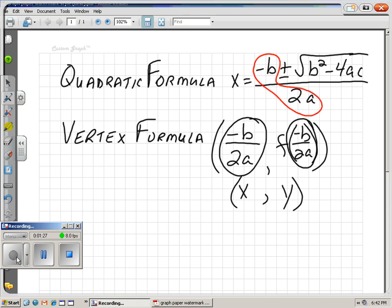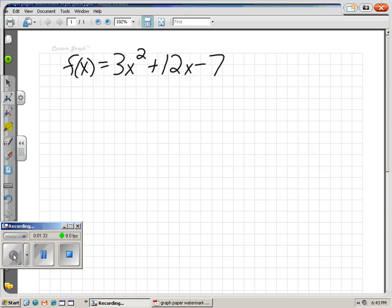Once we know that, we can write our equation in standard form. For instance, f of x equals 3x squared plus 12x minus 7.